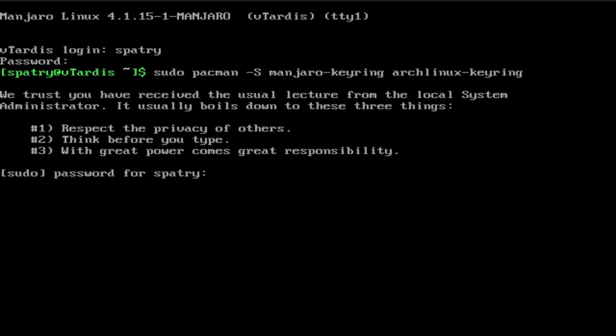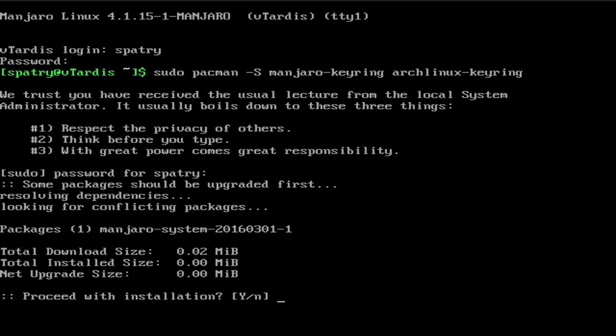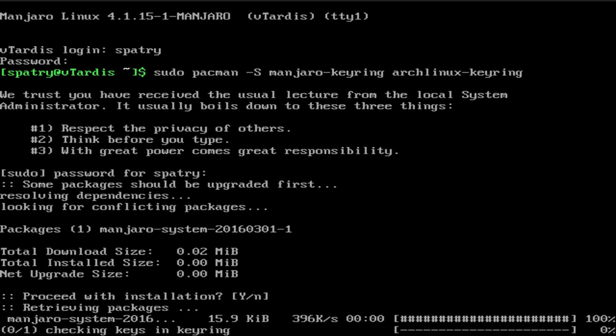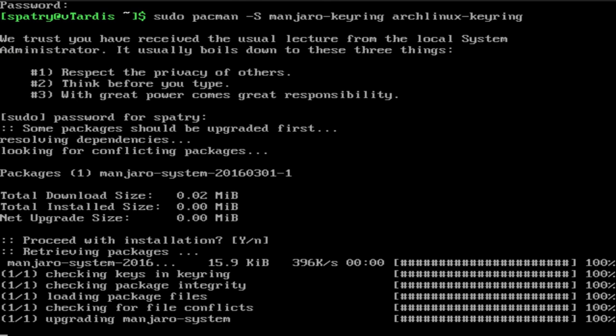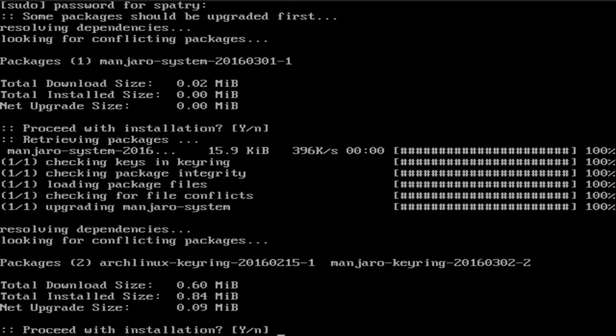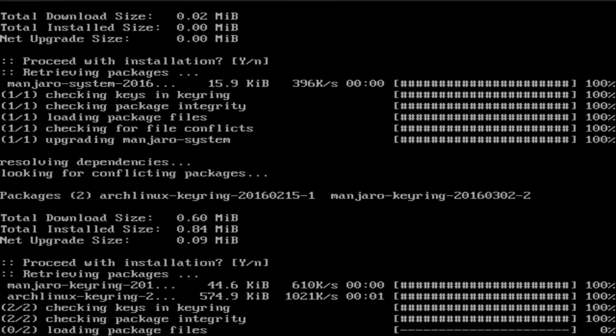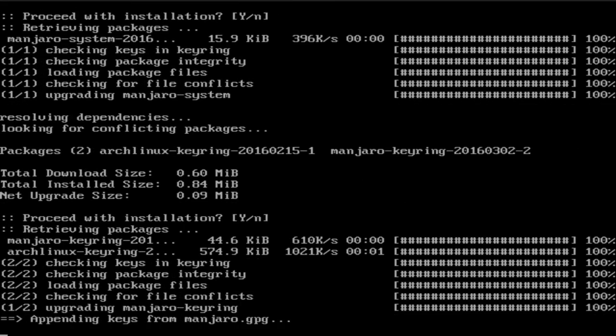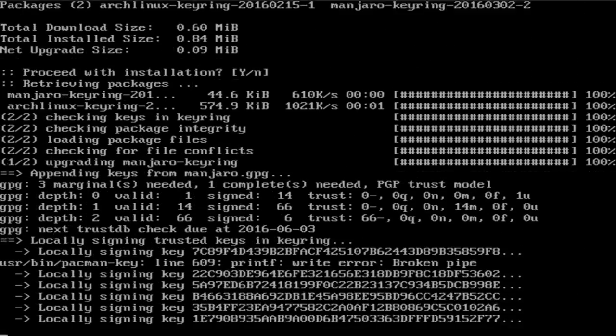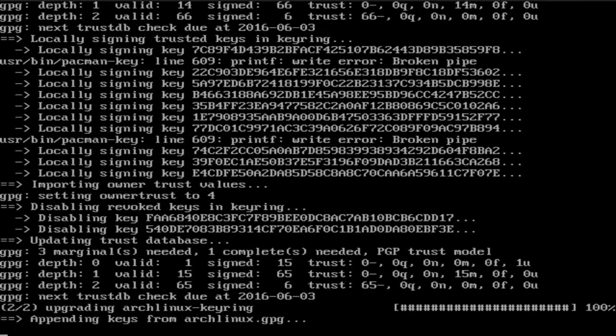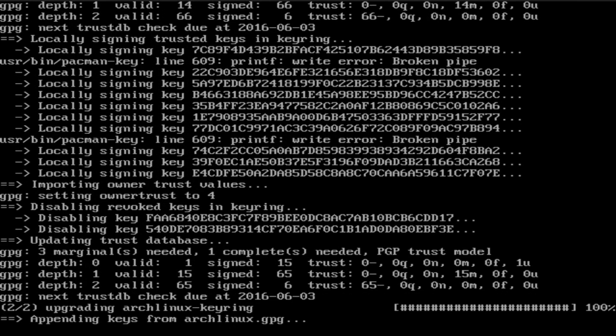So, okay, you'll only see this message once. And we'll proceed with that installation. It says some things need to be updated. Okay, and now it's going to grab the Manjaro keyring, the Arch Linux keyring, and it's updating those keys.